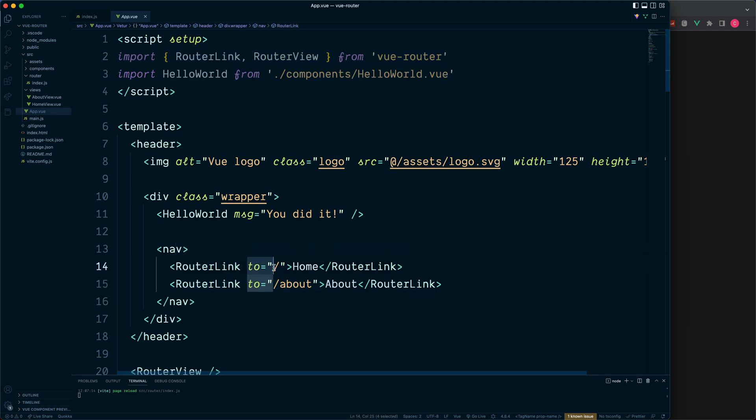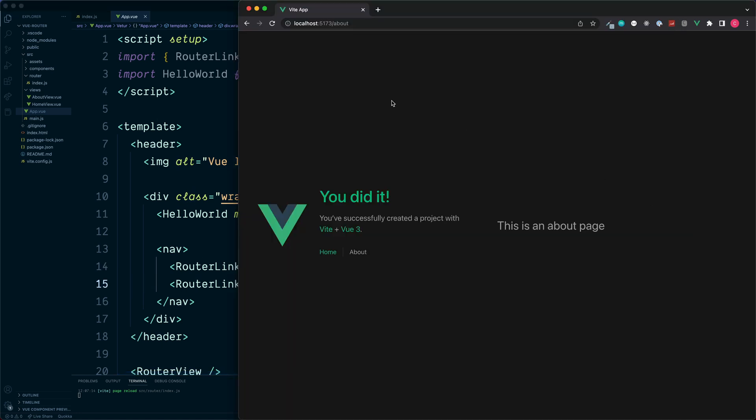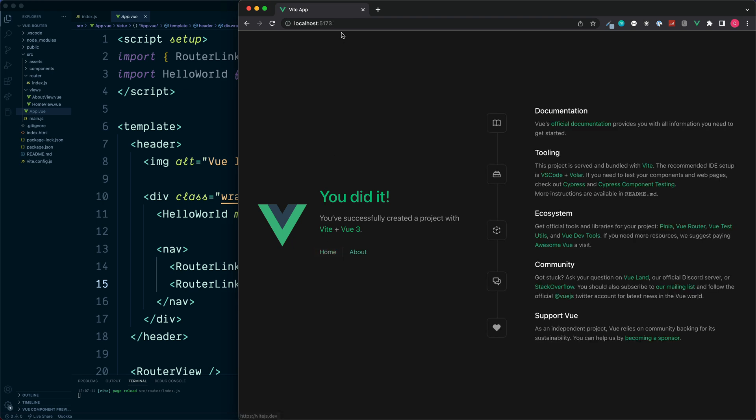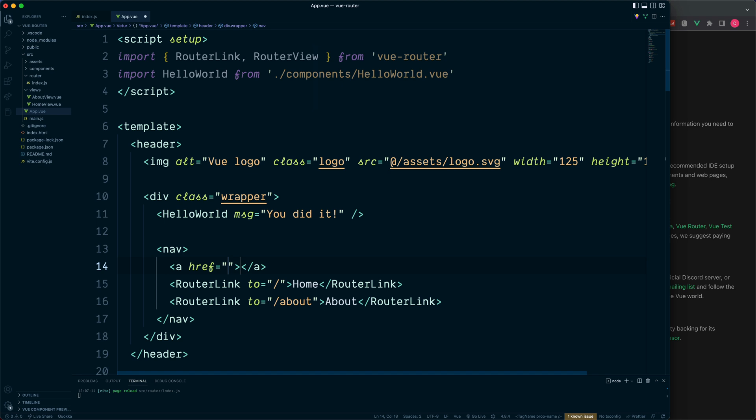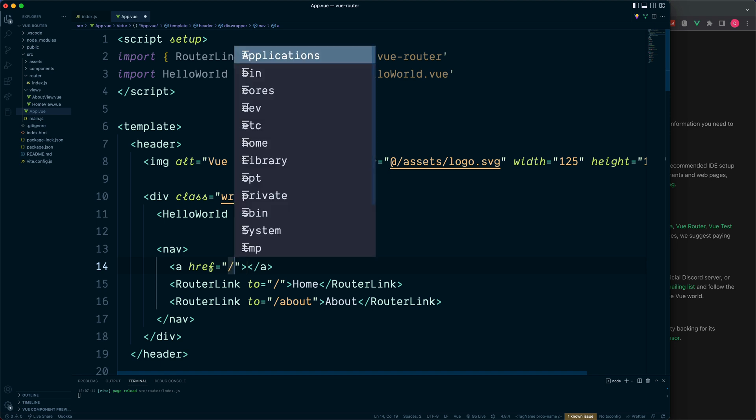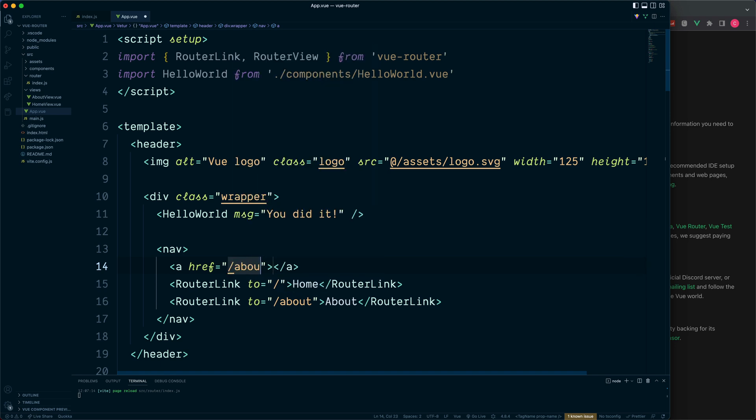Here we make use of the router-link component which we imported from the vue-router package. You can see this has an attribute called 'to'. 'To' is the location which we want to link to when this is clicked on, and we have the text of home and about which links to these two URLs. You may also be wondering why not just use the regular HTML A element to link between pages. So inside of here we could make use of a forward slash or we could also say about.